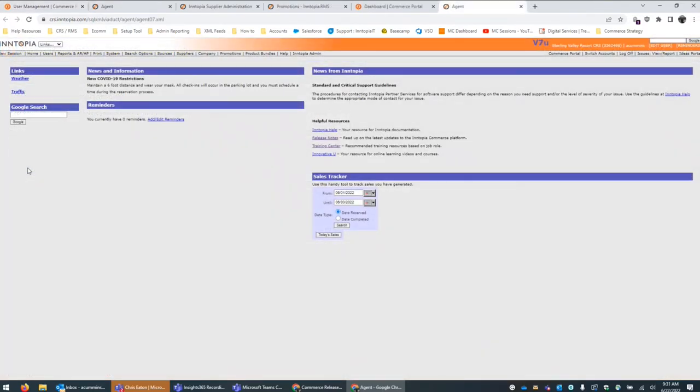For this next clip, we'd like to show some really exciting new functionality that a lot of partners have been asking for for quite some time. It's the ability to fully remove both products and promotions from the list view within the CRS and the RMS supplier accounts.